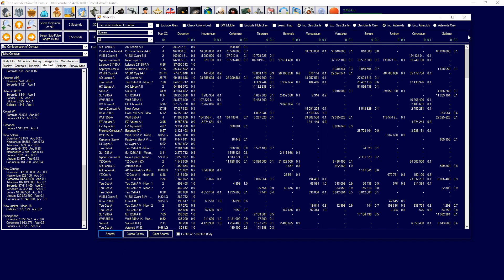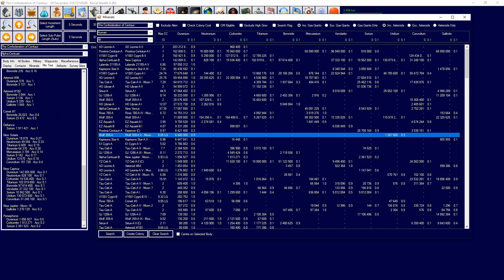We're going to go through each individual button and how each thing works accordingly. So the first thing is, down here, it just searches for it depending on the parameters, so these all parameters are set for you. This creates a colony, so if you find a good place you want to build a mine or build an automate, if you want to basically create a colony there for whatever reason, then you can just hit create colony. Clear search will clear the search if it's got other stuff on it that's not in the parameters kind of thing.